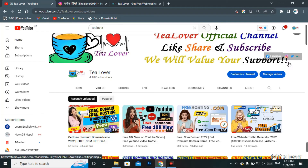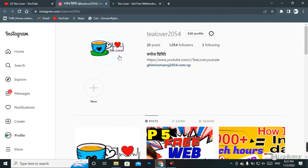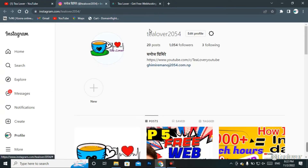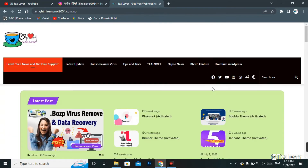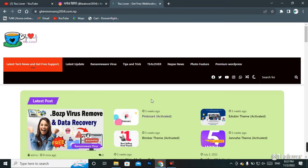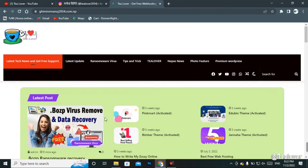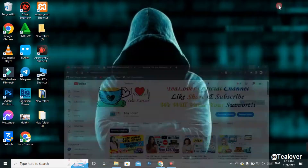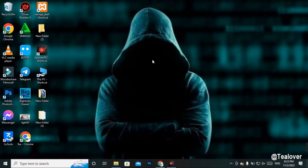If you need any help from me, you can contact me through Instagram at tilabout2054, or through my website and blog. I'll provide this link in the description below.